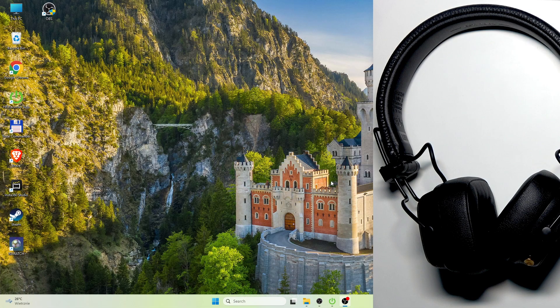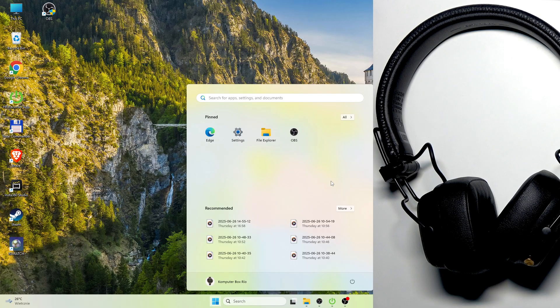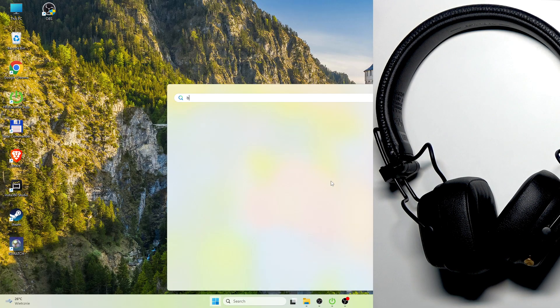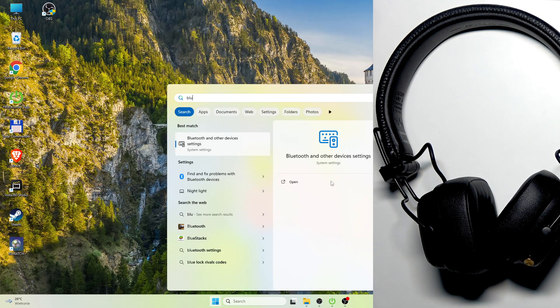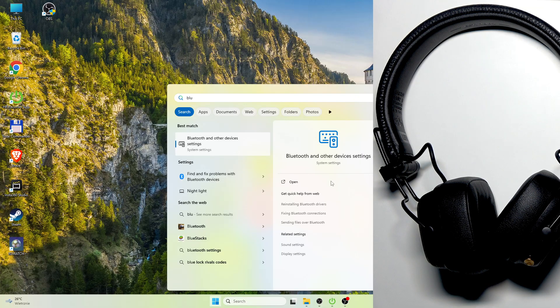You have to start by pressing the Windows button on your keyboard. Then write Bluetooth and if you see Bluetooth and other devices, press on it or click enter.